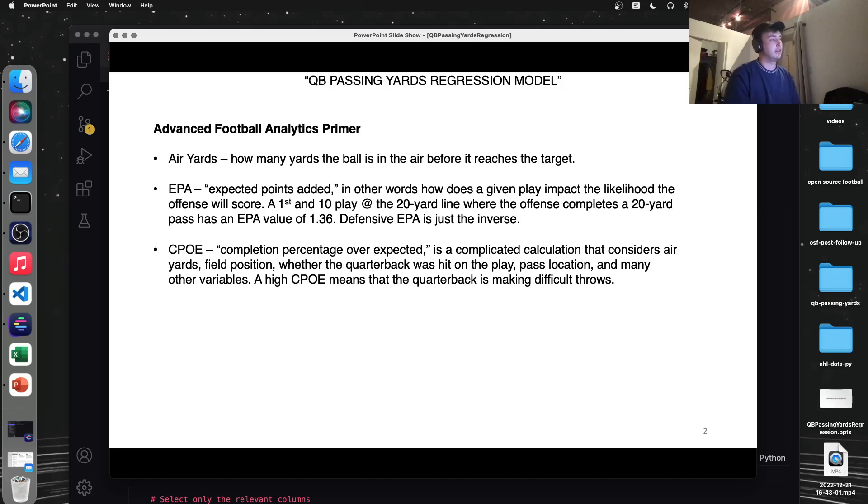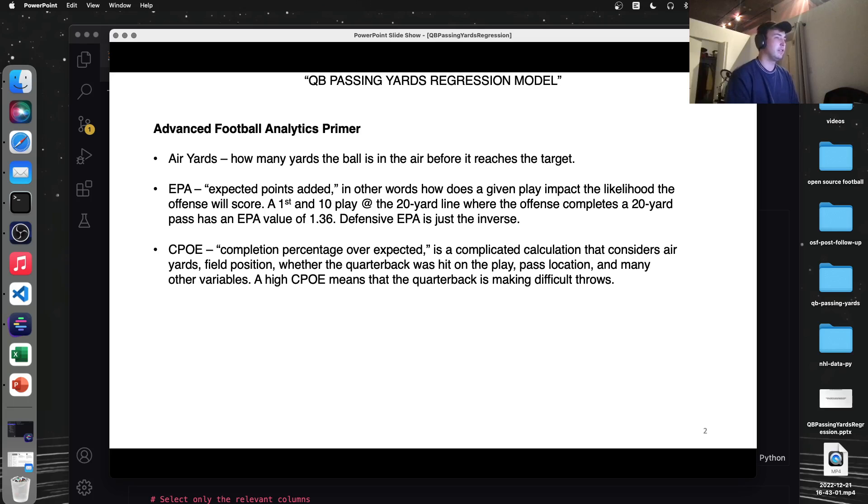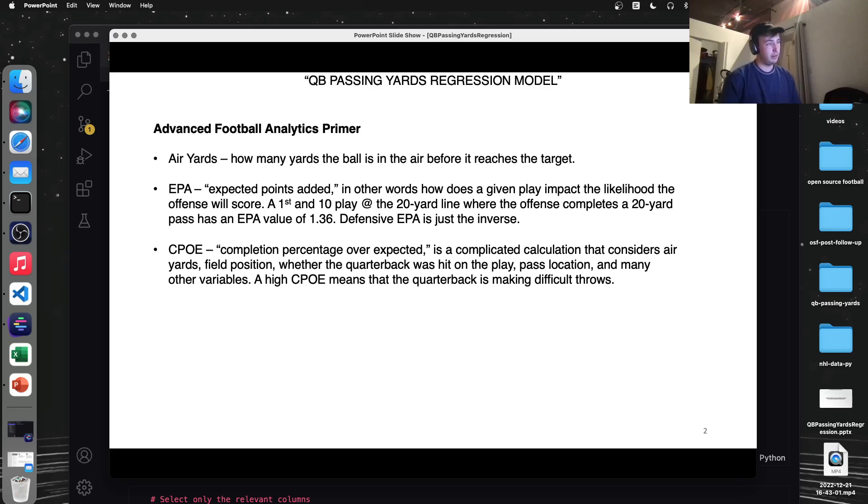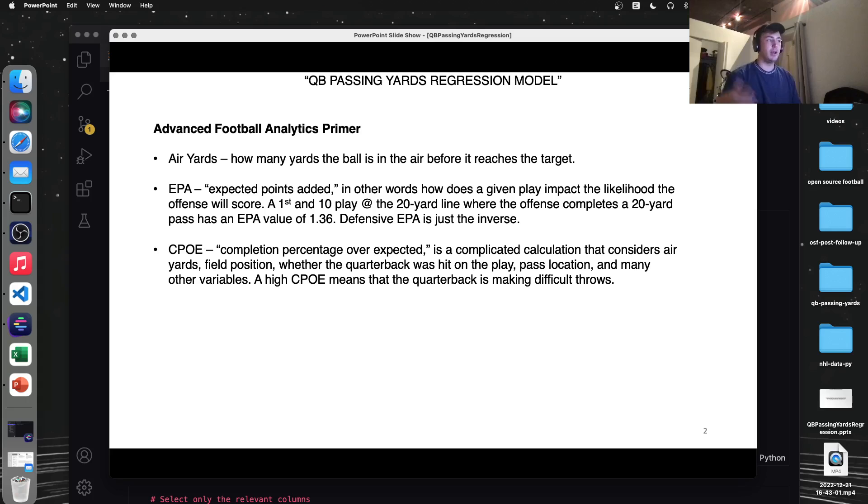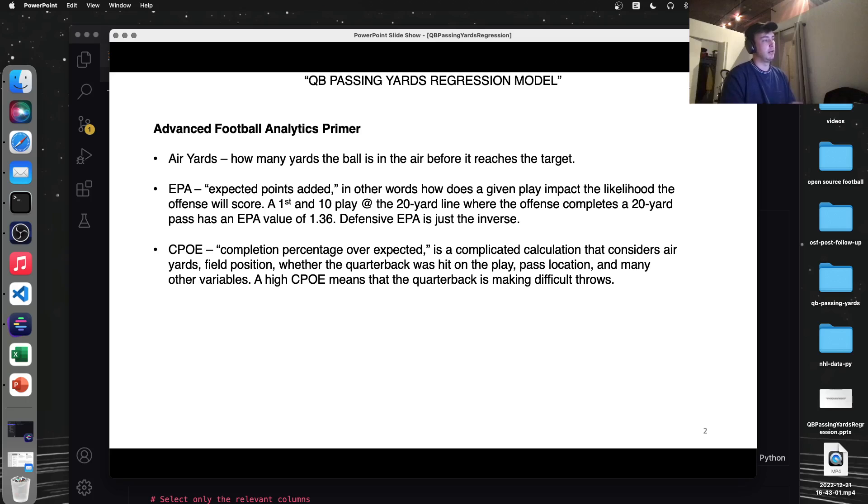CPOE stands for completion percentage over expected. There's a lot that goes into this, things like air yards, field position, whether the quarterback was hit on the play, even things like if there's a roof over the head of the quarterback when they're in the stadium where they're playing.